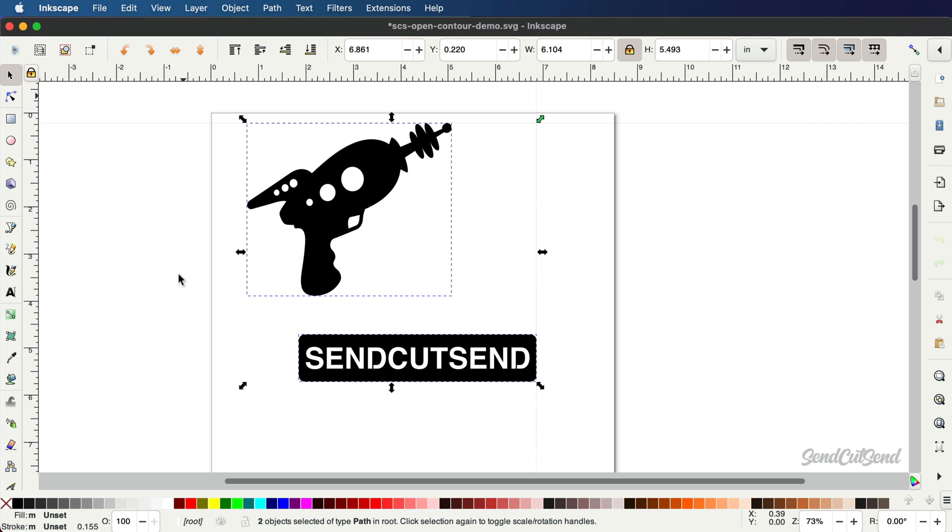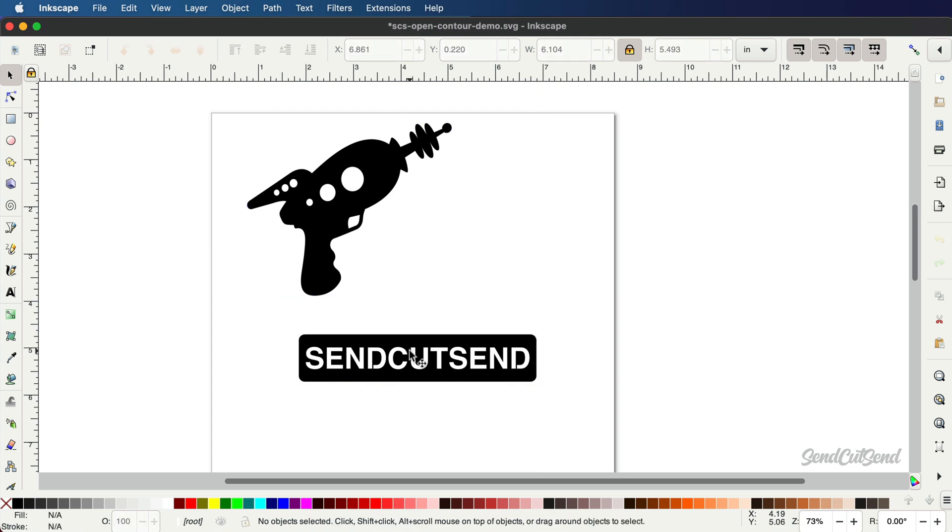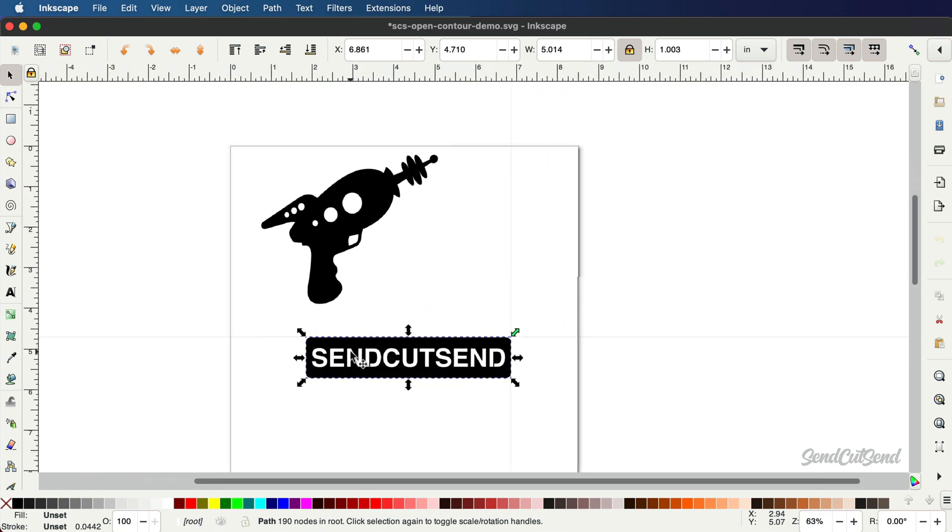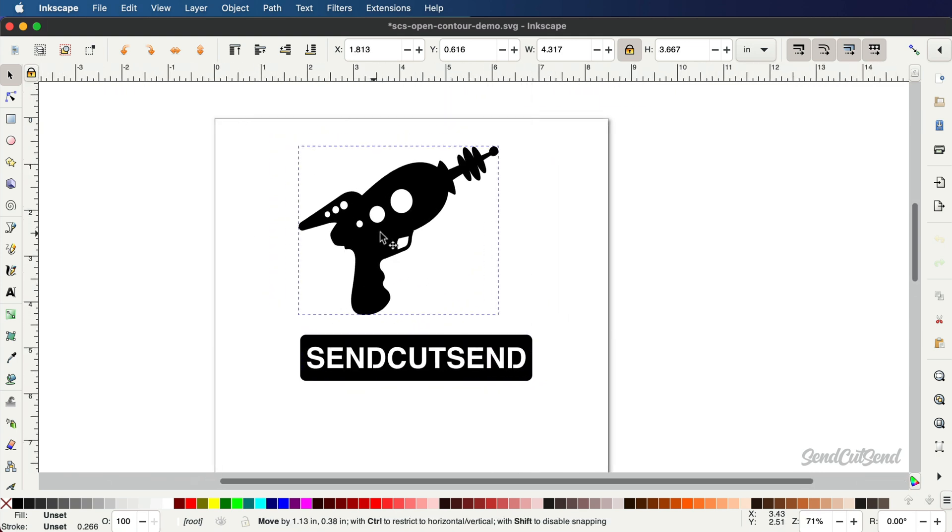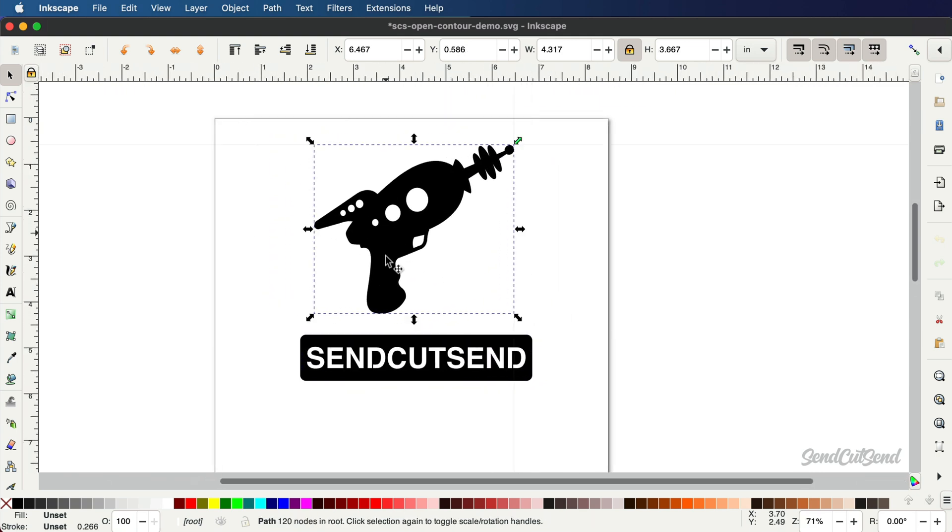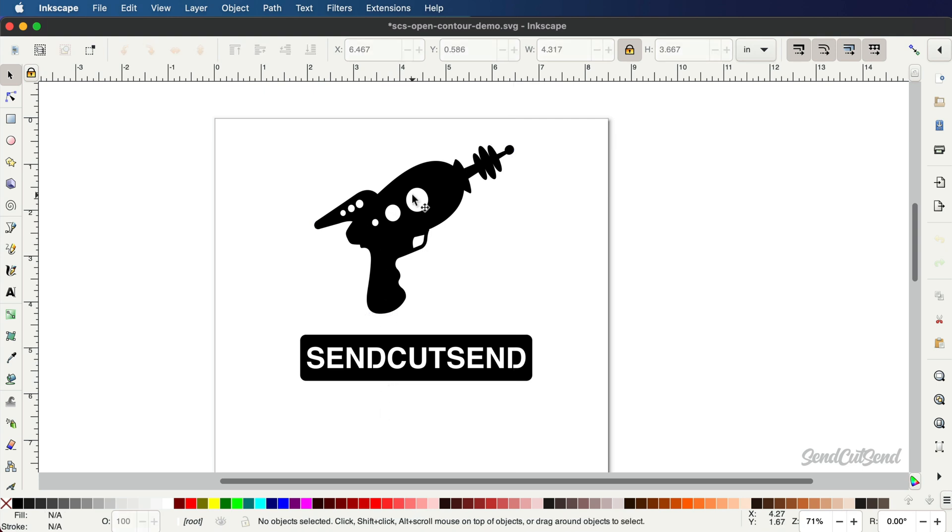We can also use Select All to check that everything fits on the page. Saving the design will include only geometry on the page, so make sure there is sufficient room around the design. The size of your page will not matter once you upload to SendCutSend.